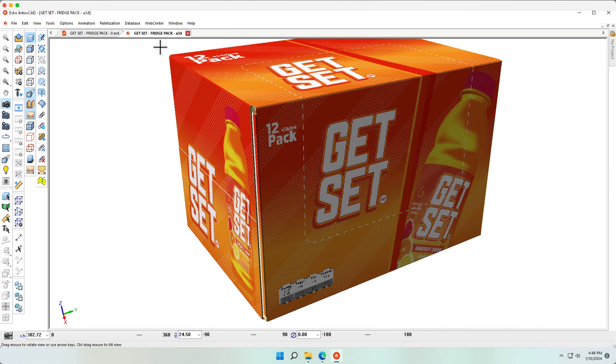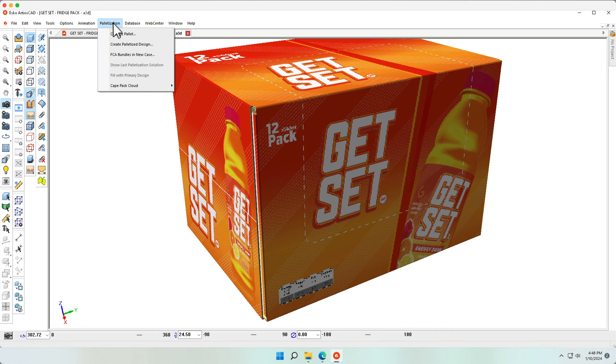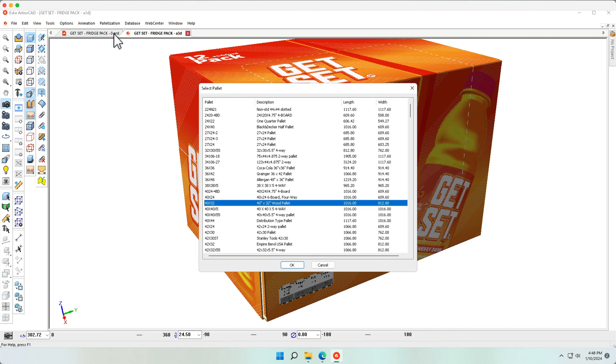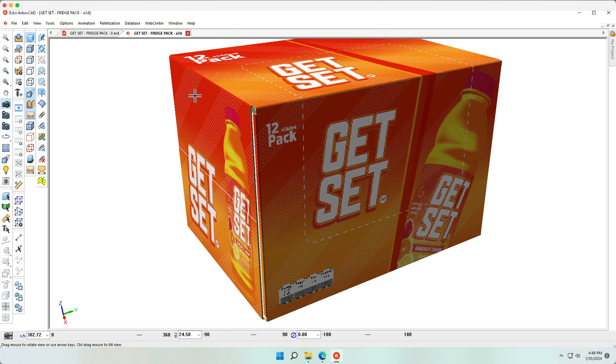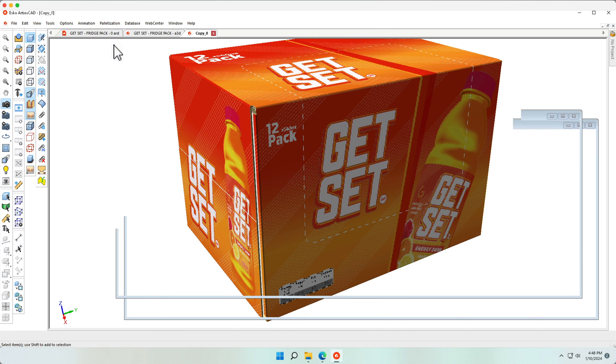Let's go ahead and palletize this now. Let's pick a 40-32 wooden pallet and create a palletized design using Cape.